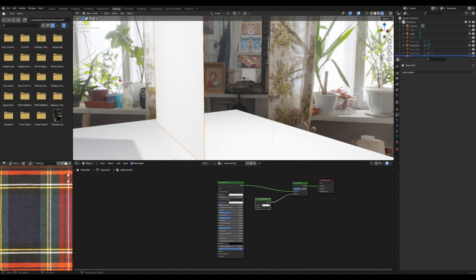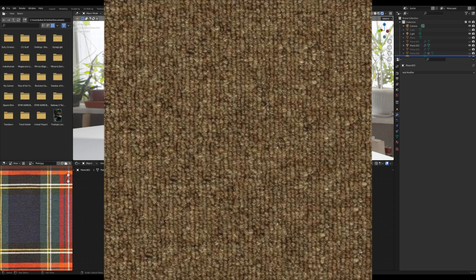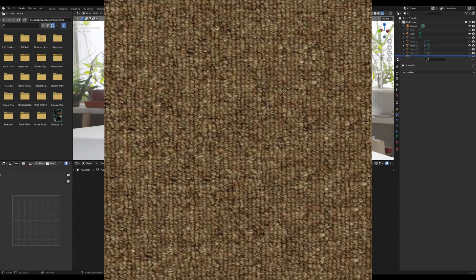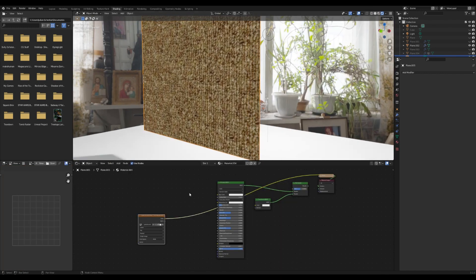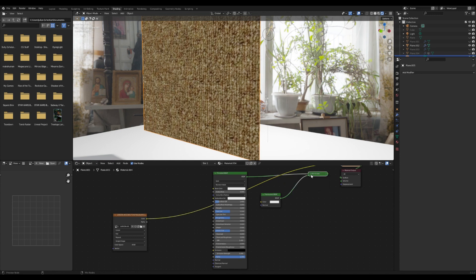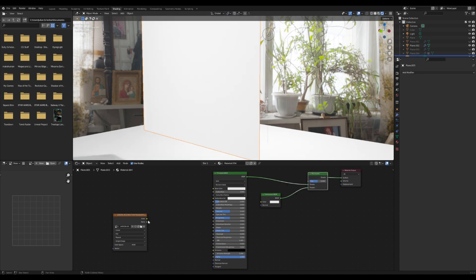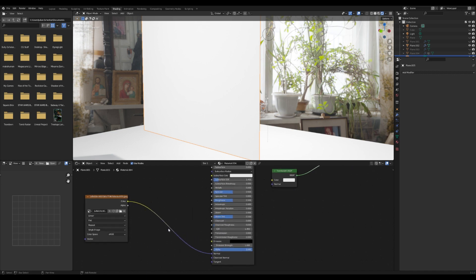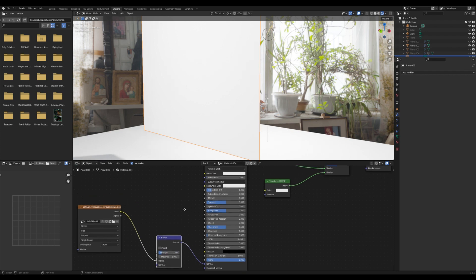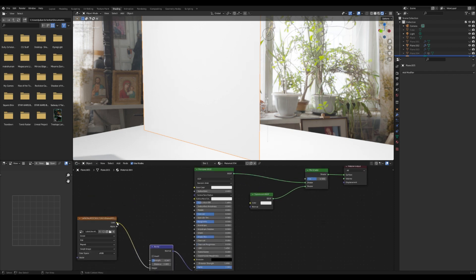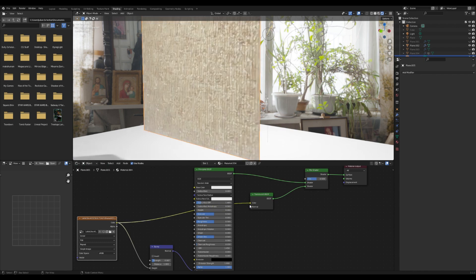I'm going to next add in this picture of this kind of like old threaded carpet almost. I'm going to plug that into the normal here, and I'm going to add in a bump map, plug this into the height, bring down the strength. Then I'm going to plug this into the color here.